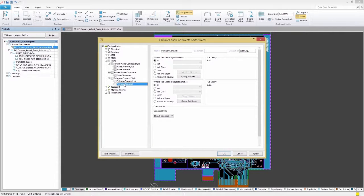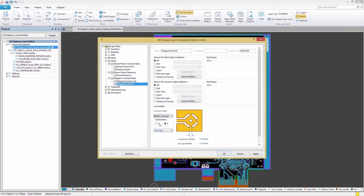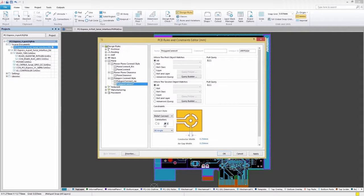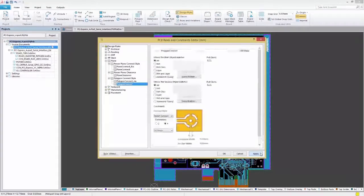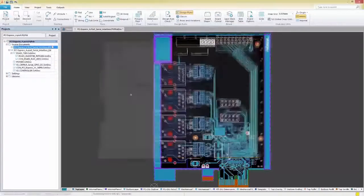In the Polygon Connect settings, we'll change the Connect Style to Relief Connect, which will help to avoid any thermal damage during the soldering process. With these settings in place, we'll select Apply to save our settings, then OK to continue.